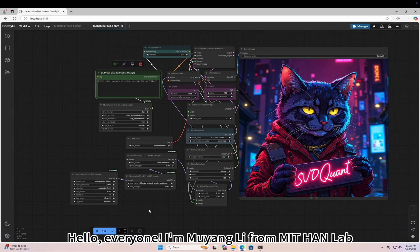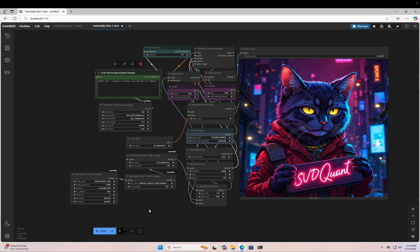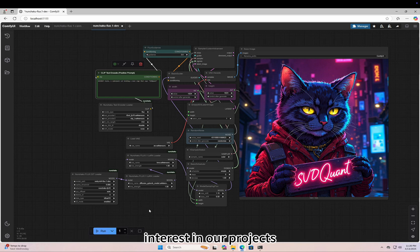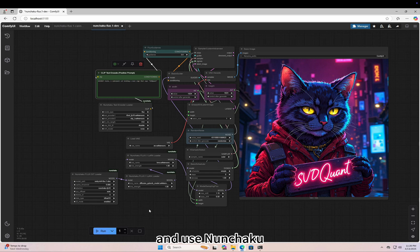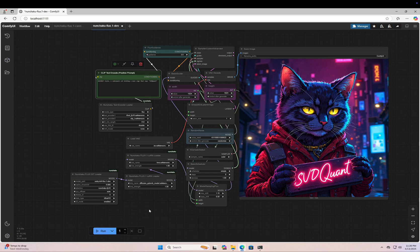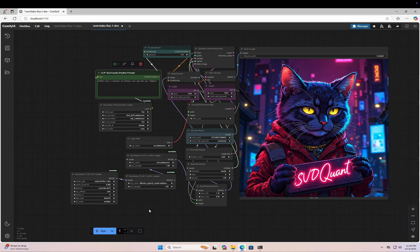Hello everyone, I'm Mu Yang Li from MIT HanLab, one of the authors behind Nunchaku and SVDQuant. Thank you so much for your support and interest in our projects. In today's video, I'm going to walk you through how to install and use Nunchaku on a fresh Windows machine. You can find the corresponding written tutorial in the video description. Let's jump right in.